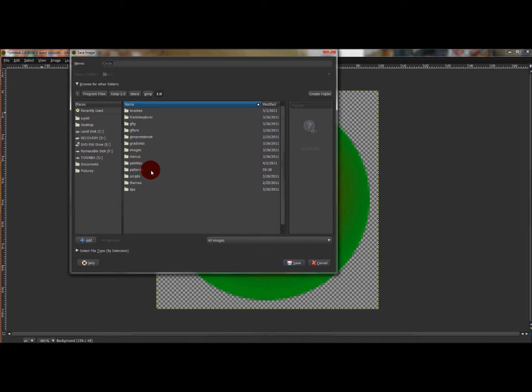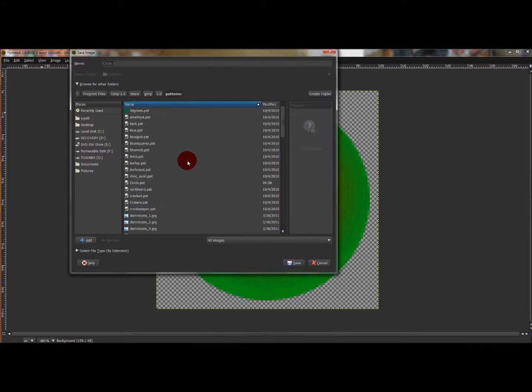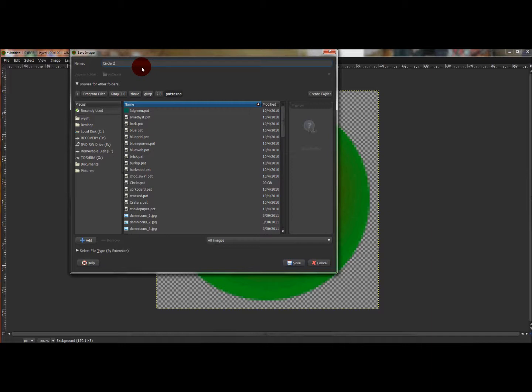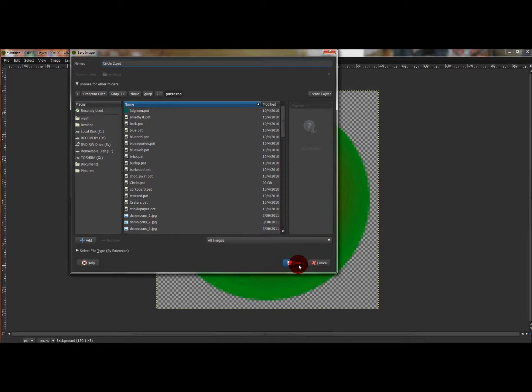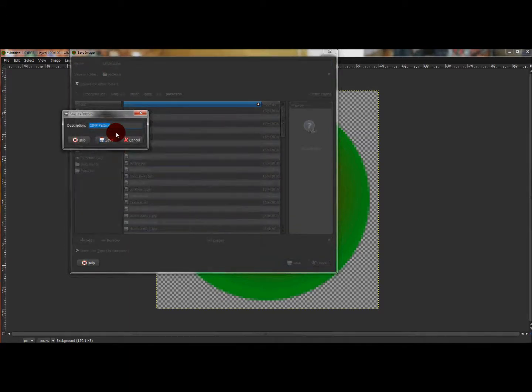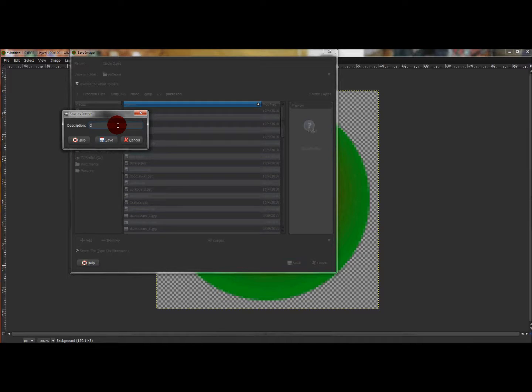Double-click Patterns and this file will open. Go back up to your name and type the extension dot P-A-T. That's the extension for patterns in GIMP. After you have that, press Save and just rename it the same name that you used in the Save Image window box.